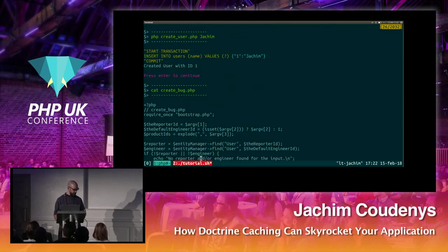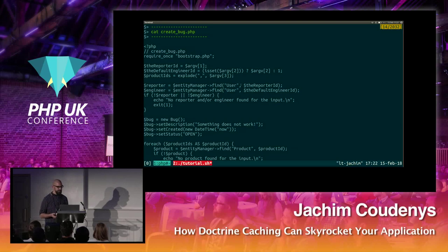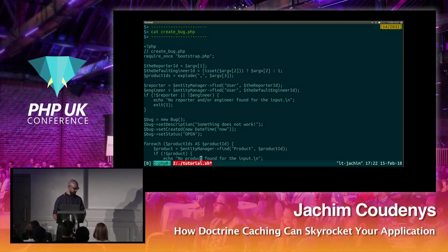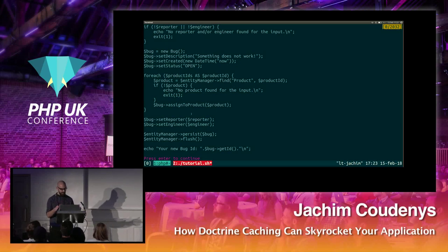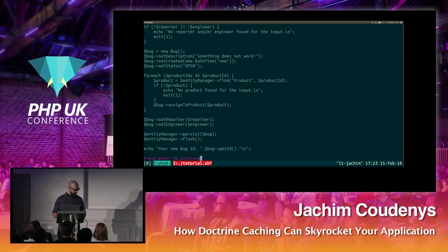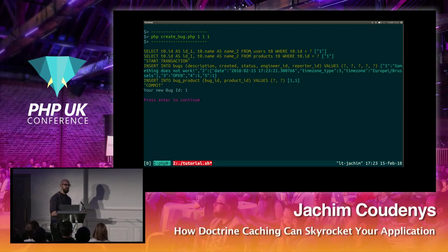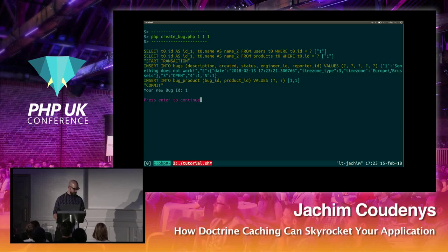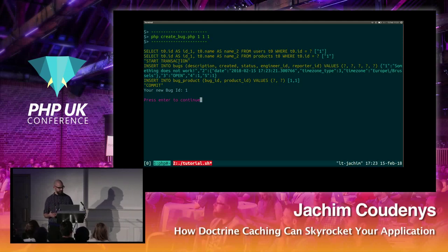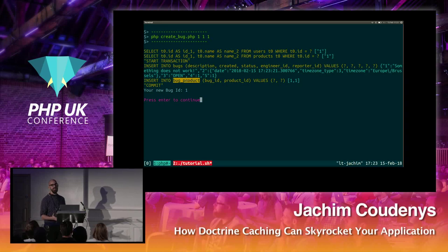Here is where it gets interesting: creating a bug. We find user ID 1 as reporter, then find the same user ID 1 as engineer. Then we create the bug, loop over every product, link it to the bug, and flush. When executed, you see it only performs one query to the database for the user — we requested two users with the same ID, so it skips the second database query and fetches from the identity map. We have two user references with one query.